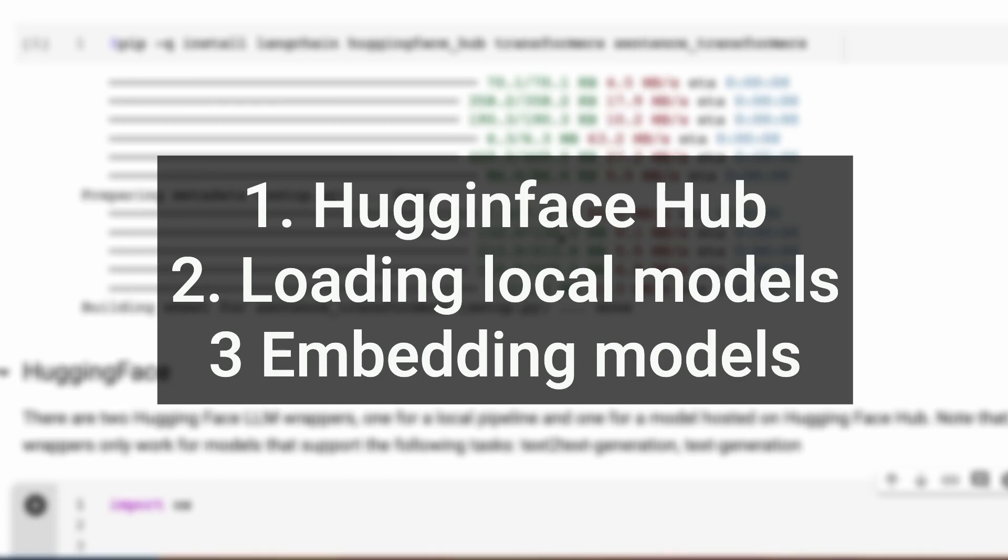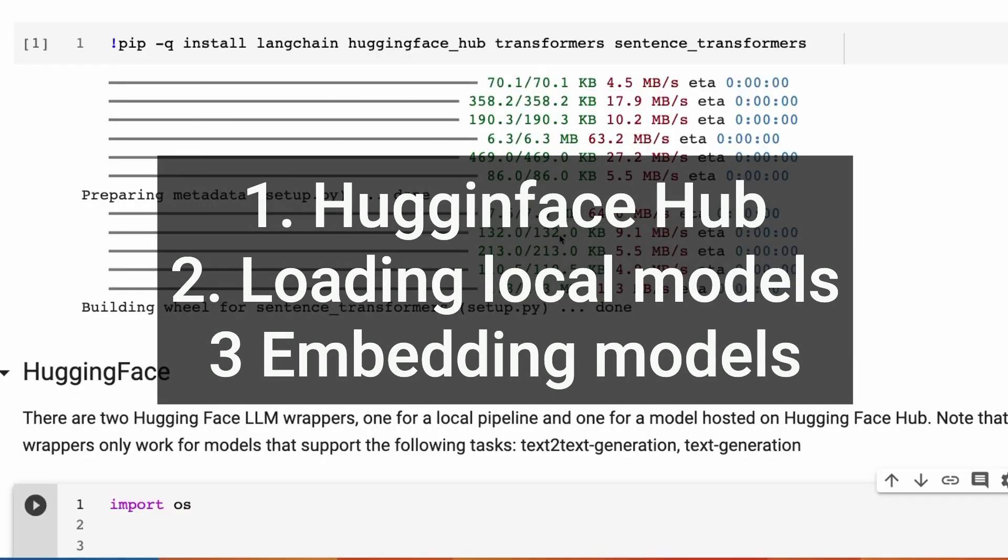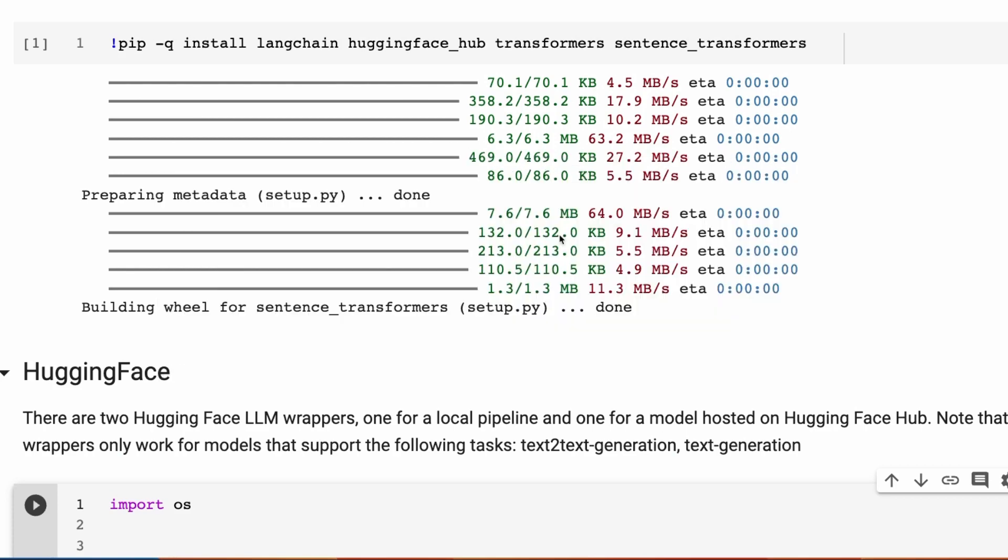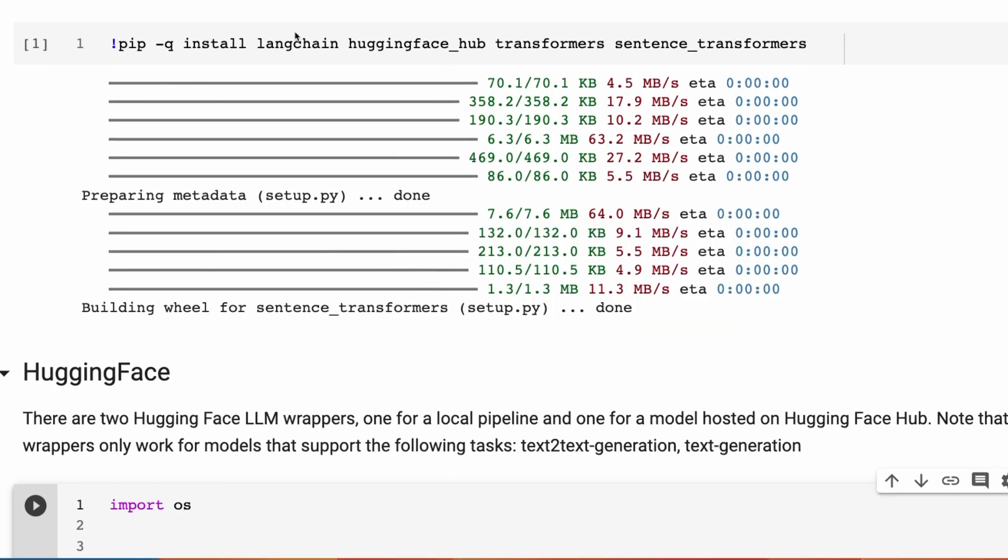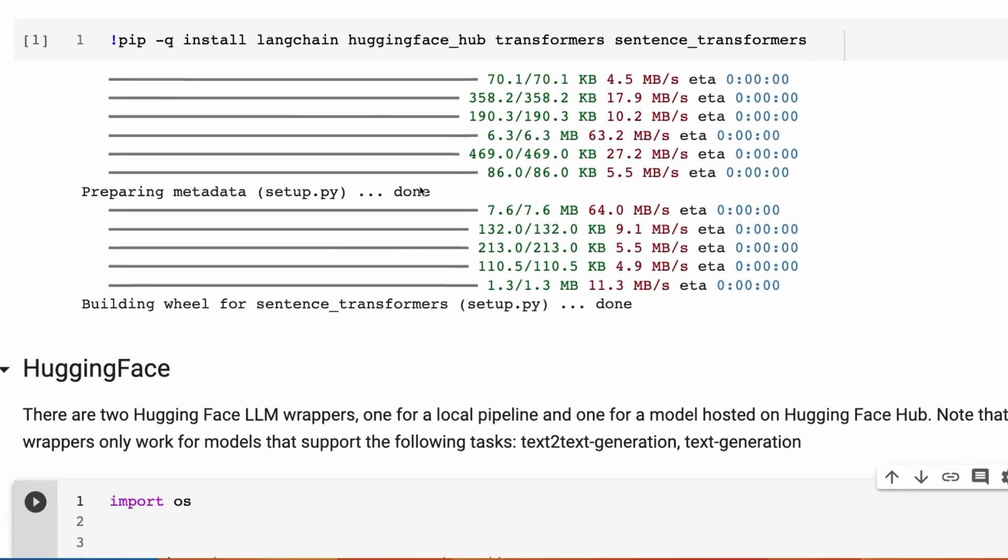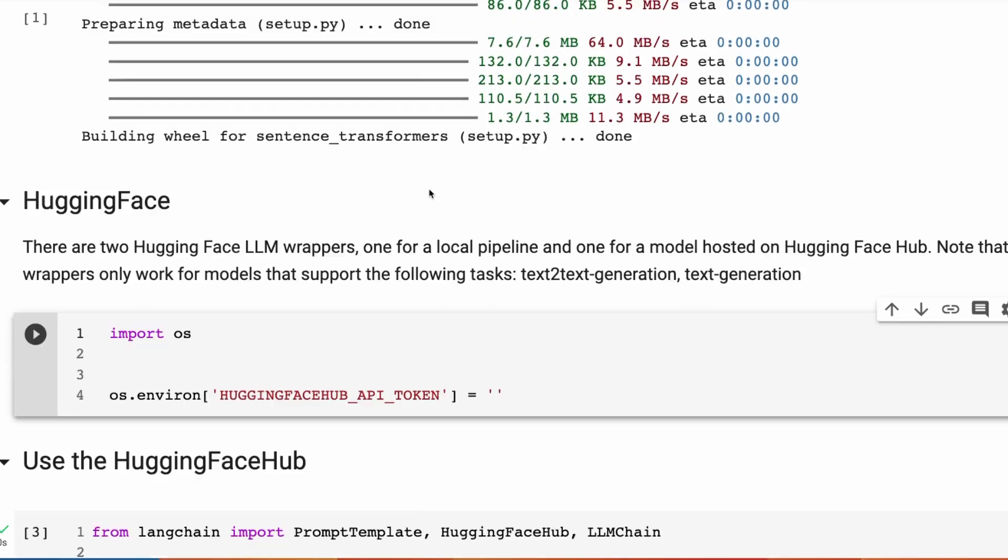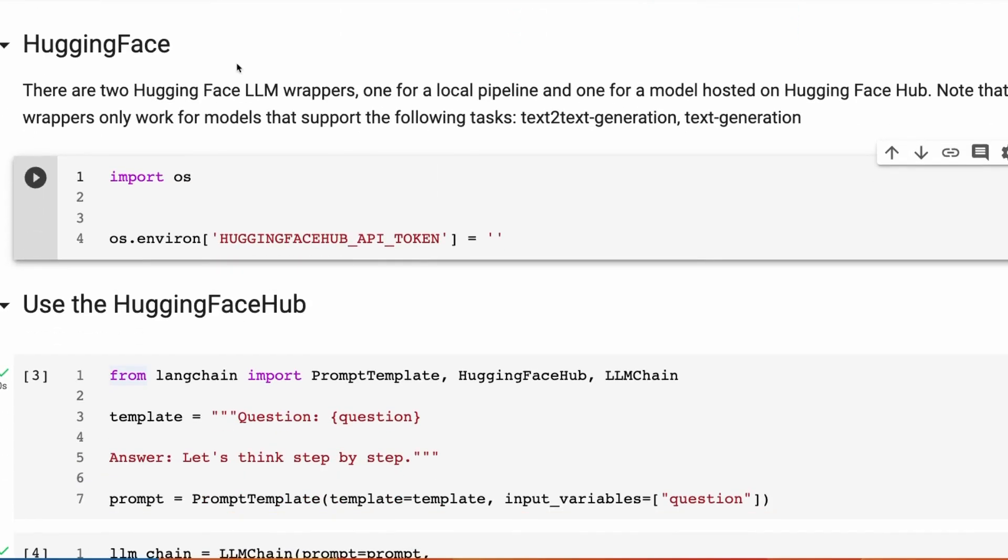In this video, we're going to look at using models hosted on HuggingFace, both for the HuggingFace hub, which is quite common. We've done that a number of times in other videos, but also how you could do this locally, how you can load these models locally and use them in LangChain. You'll see I'm installing LangChain, the HuggingFace hub, and because I'm actually going to load the models locally, I need the transformers library and sentence transformers for embeddings later on.